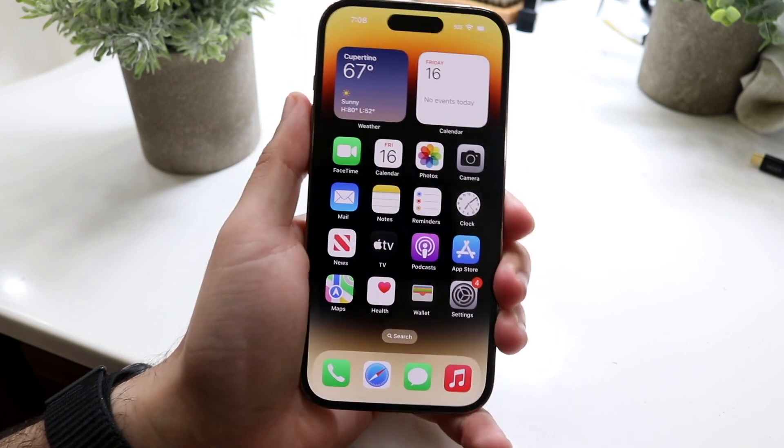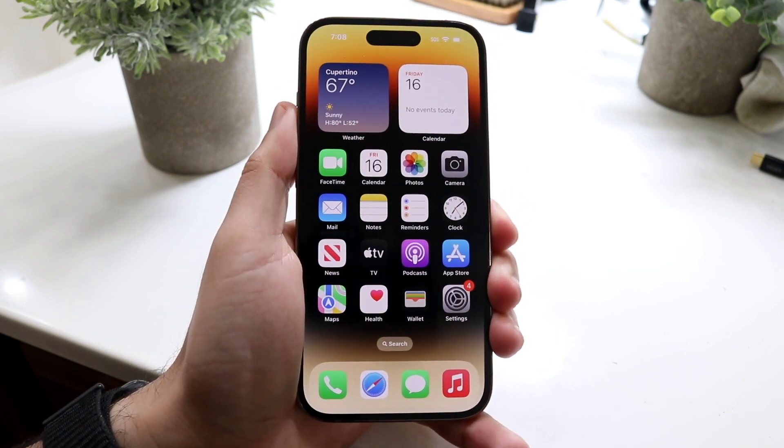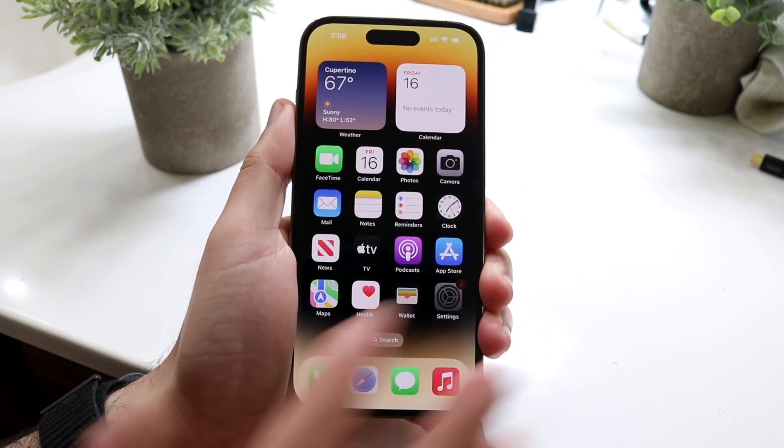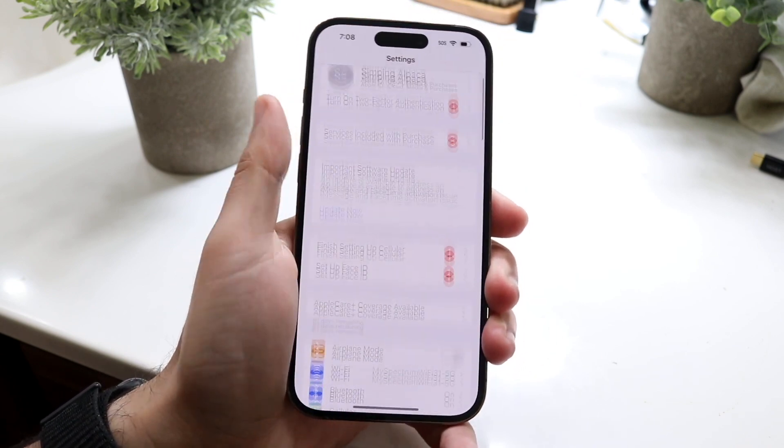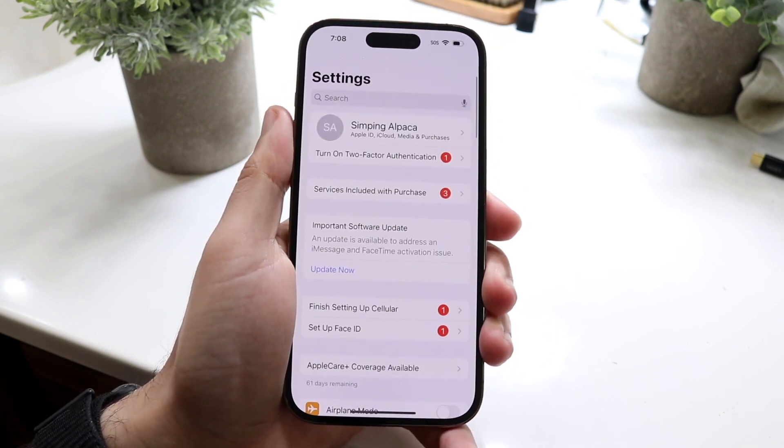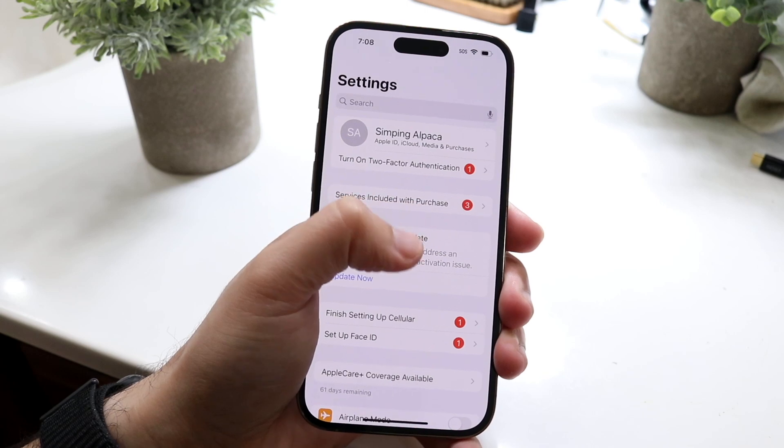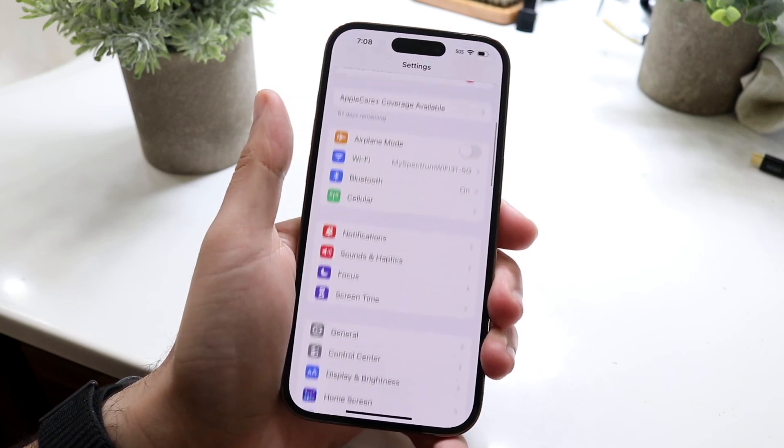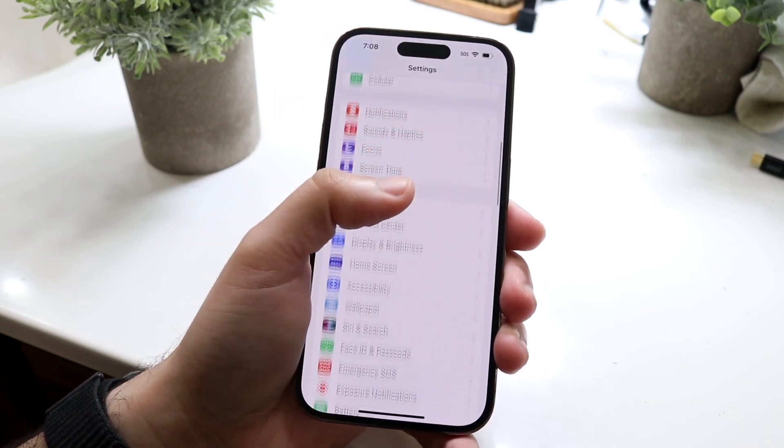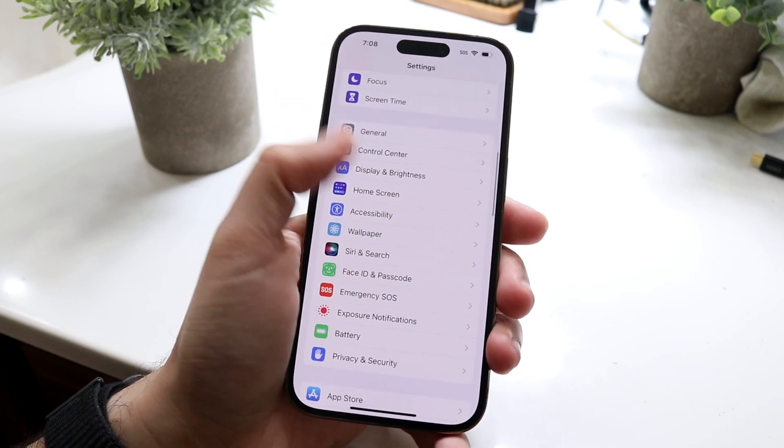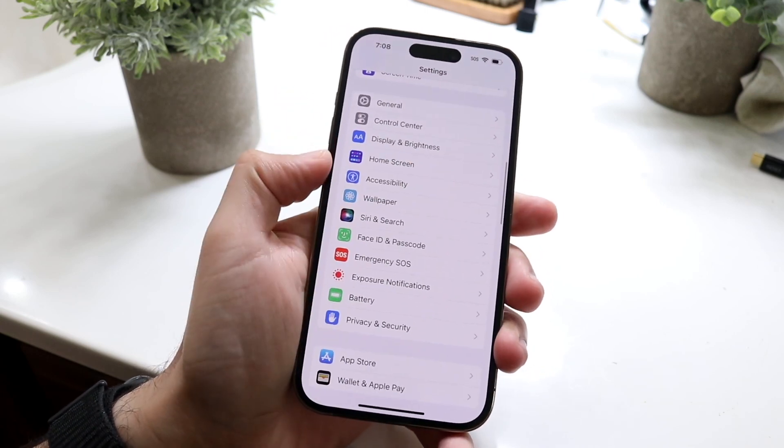Now to do this, what we want to do is hop inside of our Settings application. So we'll come into a panel like this and all we want to do here is scroll down until we see our Accessibility option.